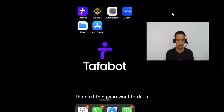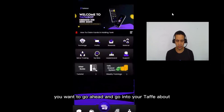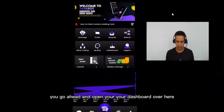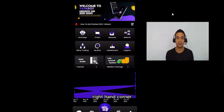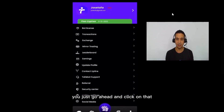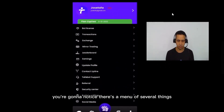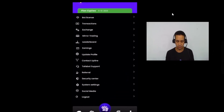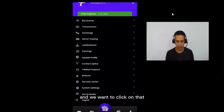The next thing you want to do is go into your Tafabot account. Go ahead and open your dashboard. At the very bottom, you're going to see where it says Account — the little icon at the bottom right-hand corner. Click on that, and once you're in there, you're going to notice there's a menu of several things. Search for where it says Security Center and click on that.